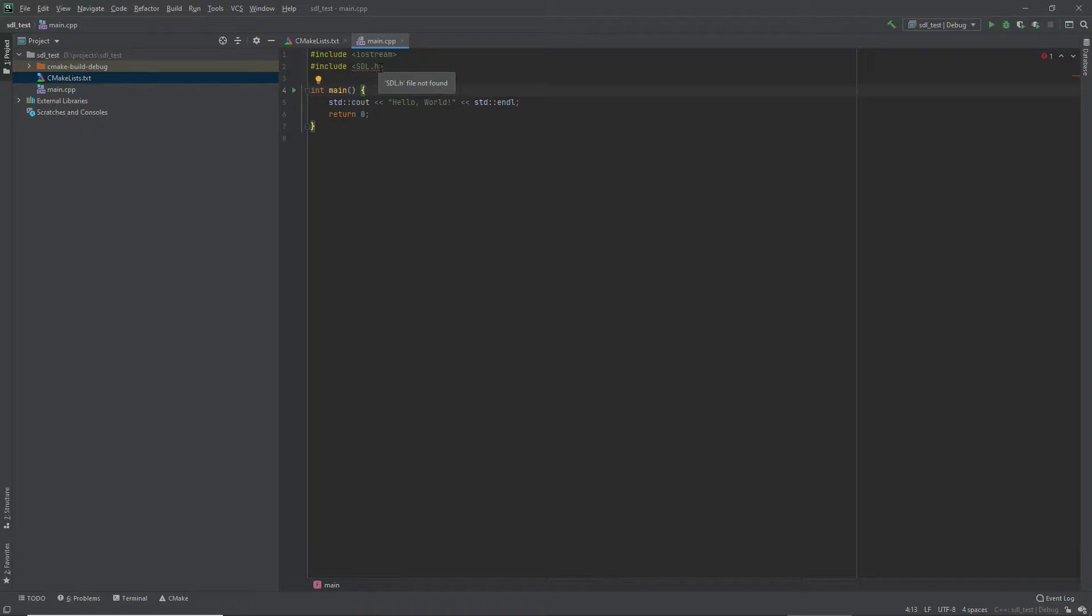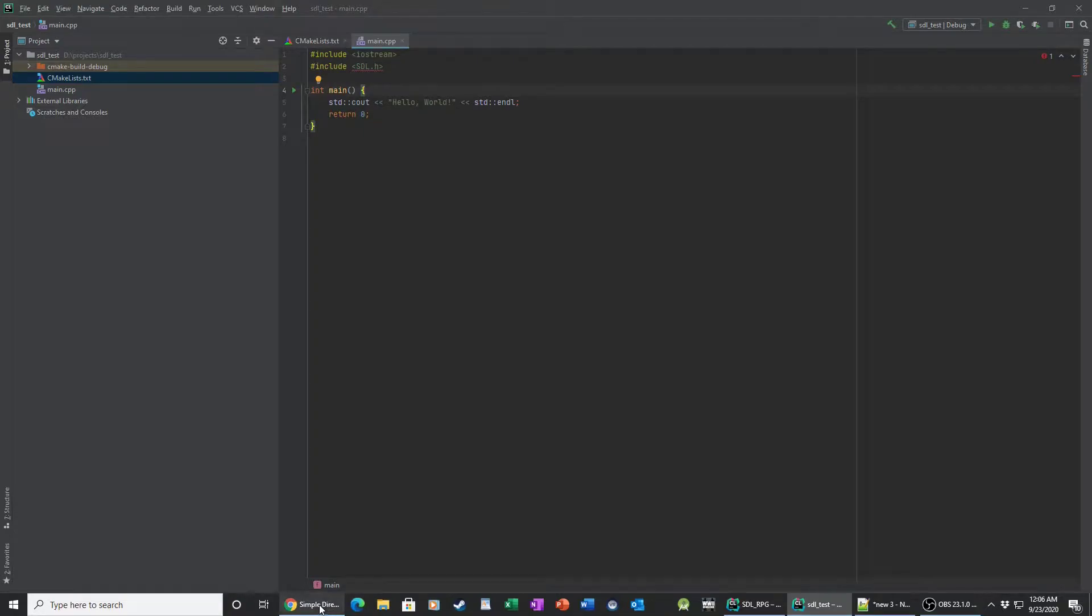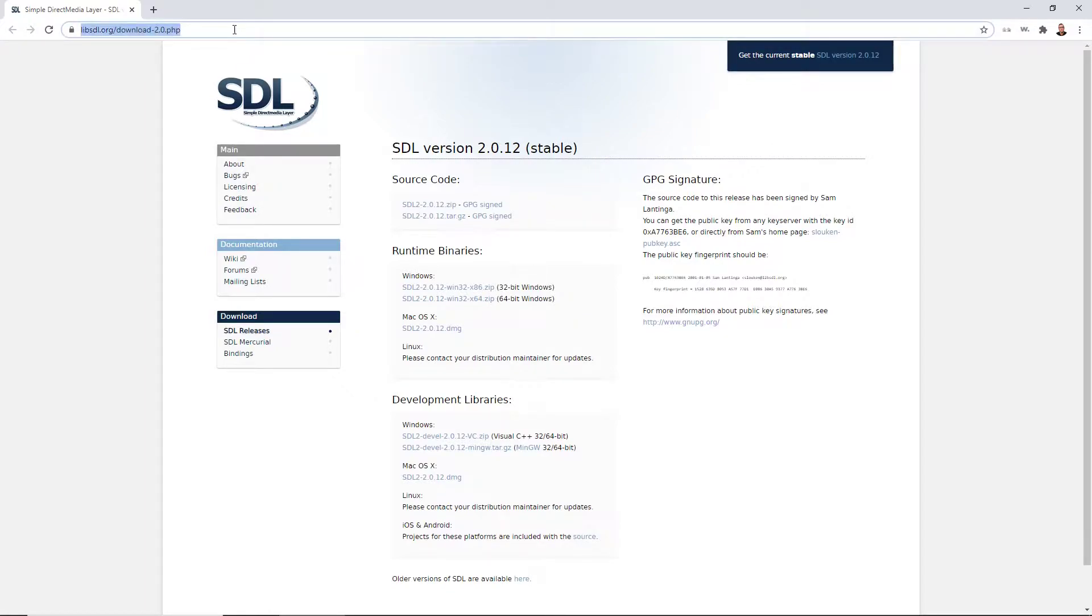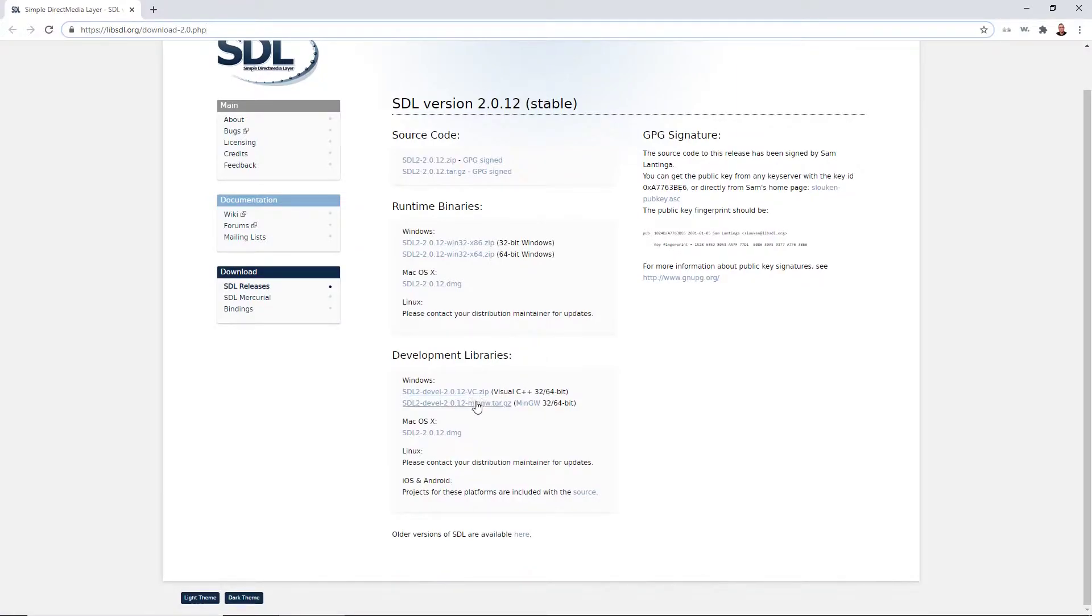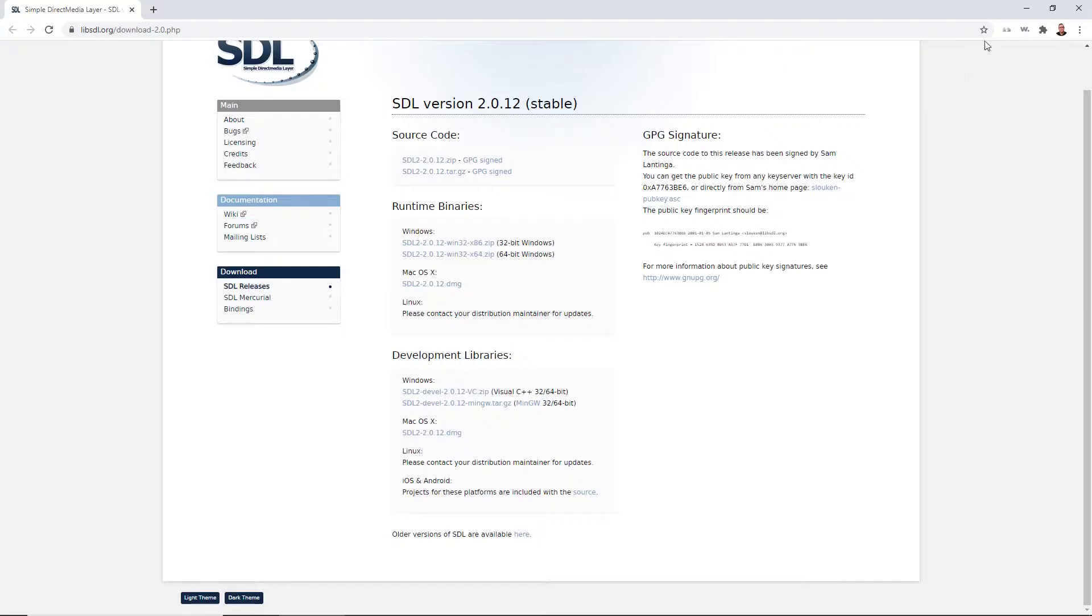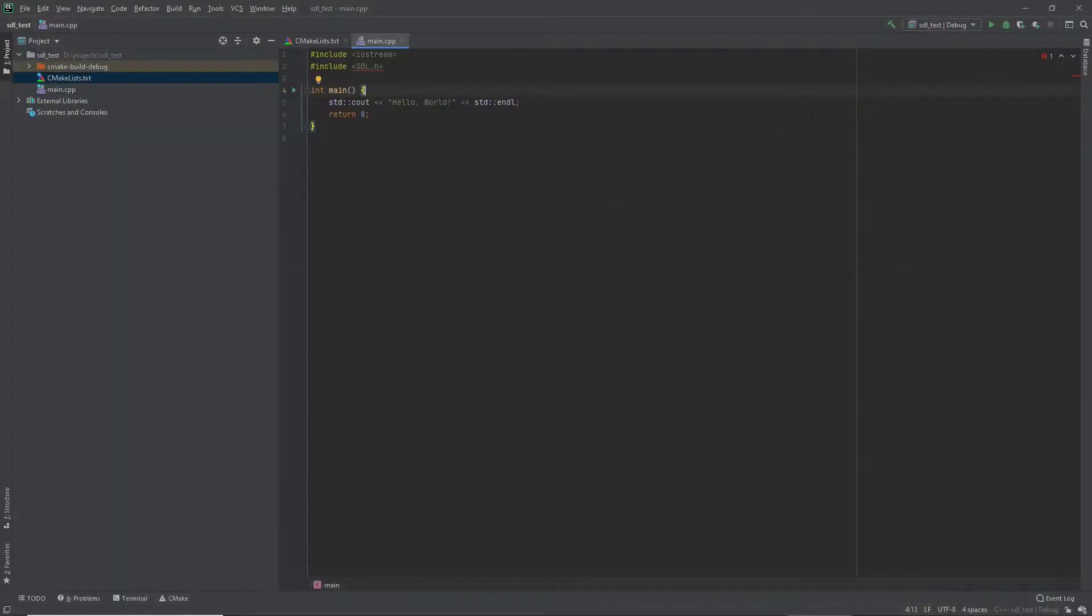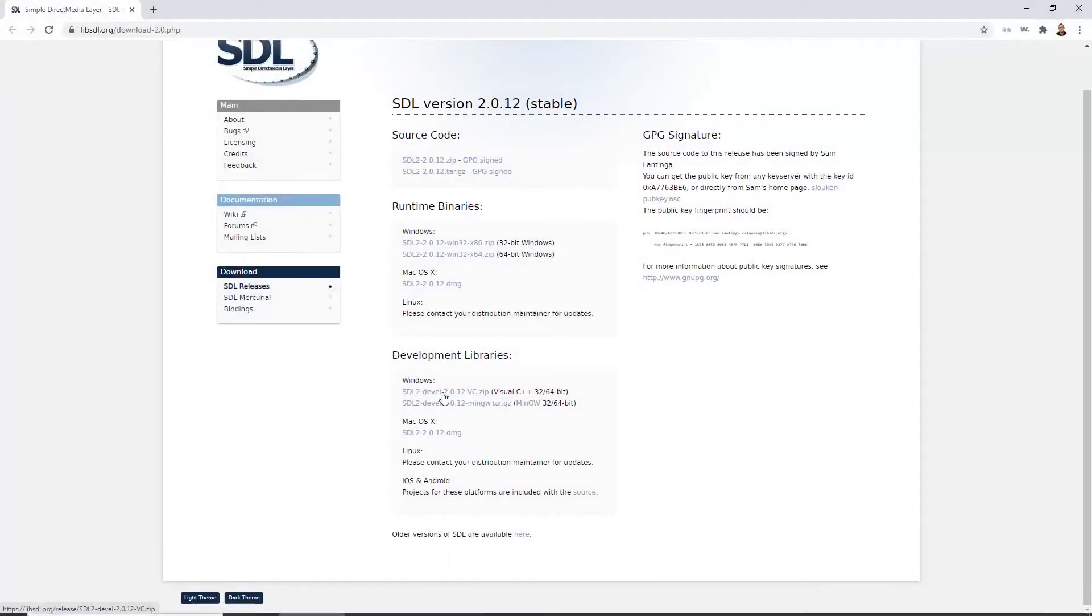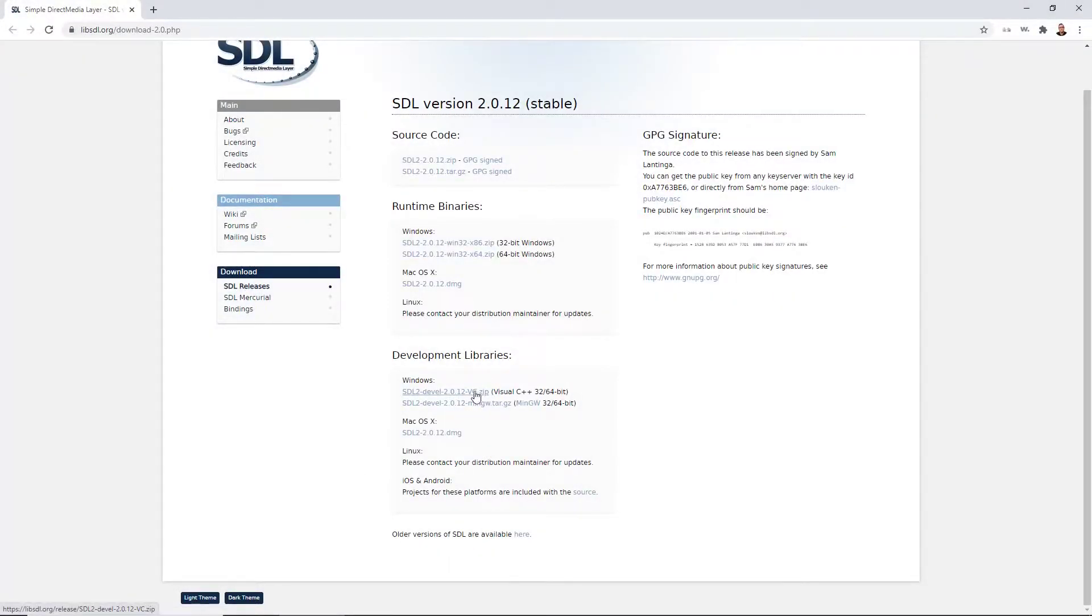So what we want to do is go ahead and download the SDL library. You can Google SDL download. You should be able to find this page, libSDL.org. I am using the MinGW compiler as my tool chain in IntelliJ or in CLion, but I actually use the Visual Studio or the Visual C++ development libraries and it works for me. And I found it pretty simple to install, so I'm going to go ahead and download that.